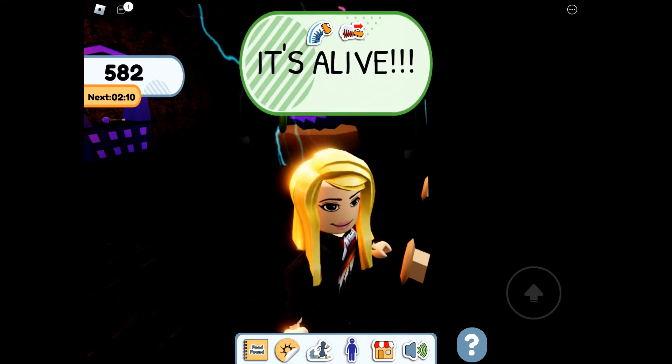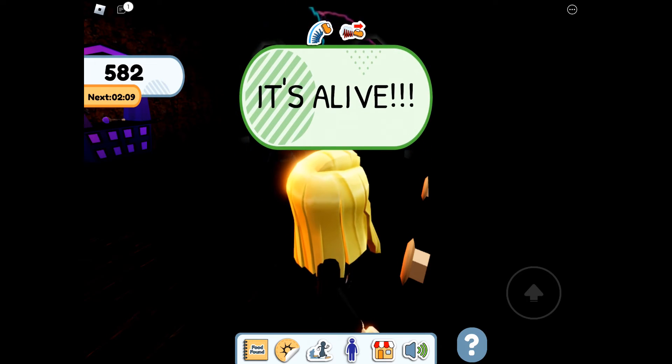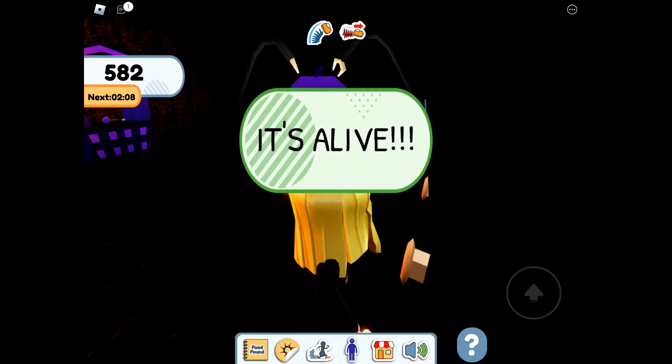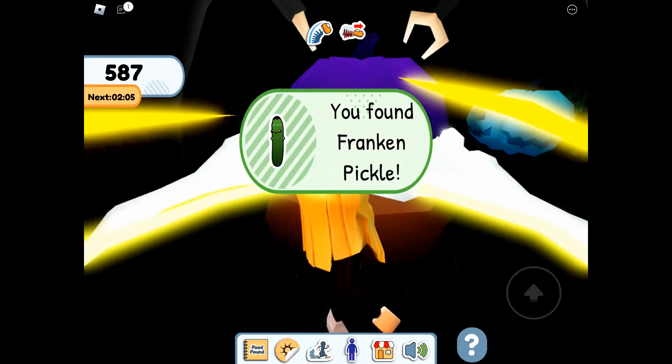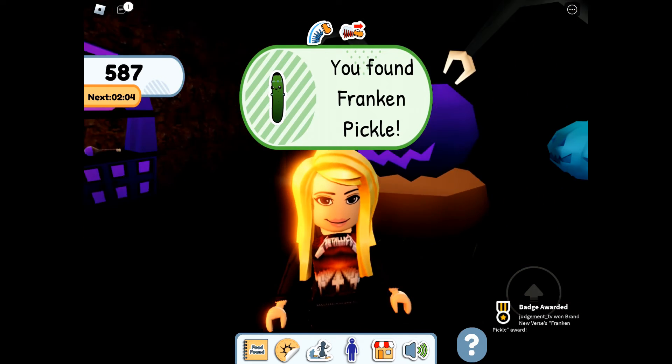And when you've given it enough juice, it's alive! You have the Franken Pickle.